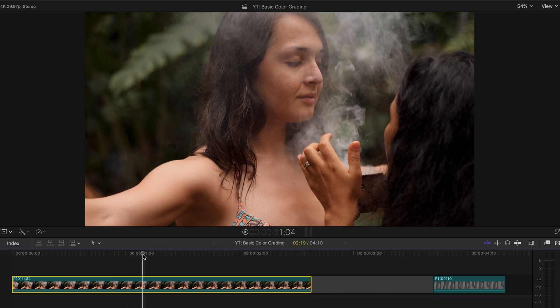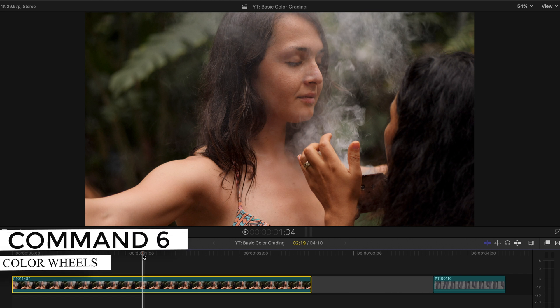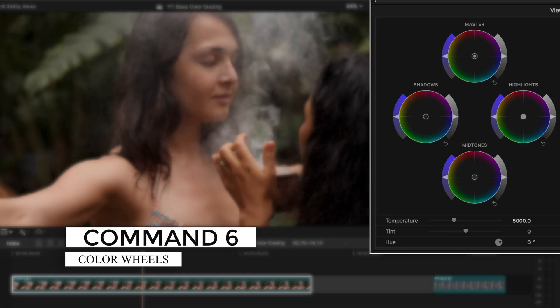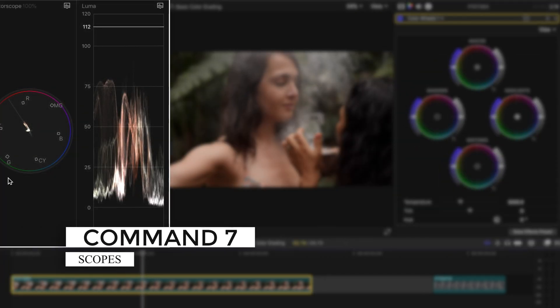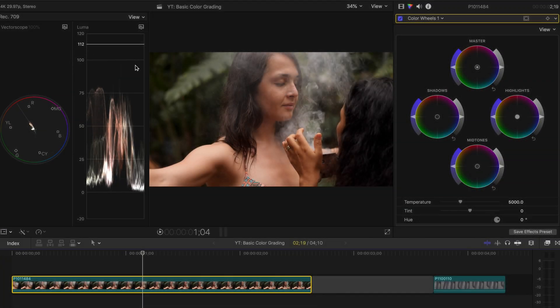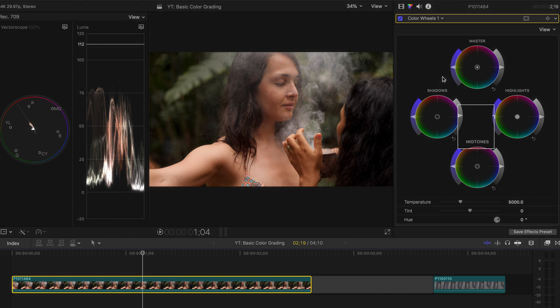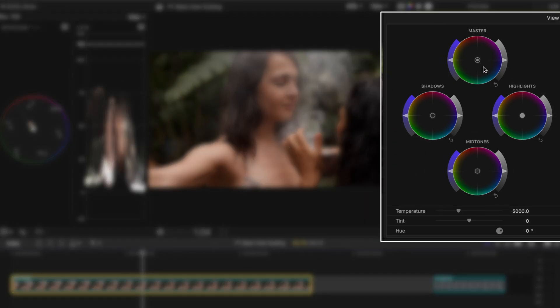But you want to make it more cinematic and make it pop a little bit more. So what you're going to do is press Command+6 to open up the color wheels and Command+7 to open up your scopes. I would pull up the luma waveform here.